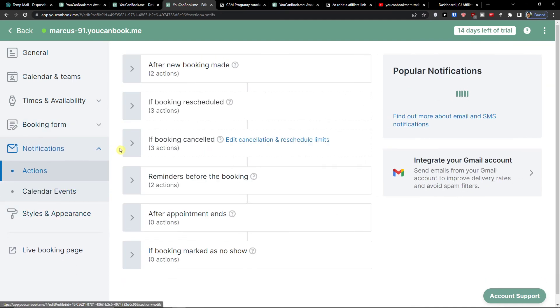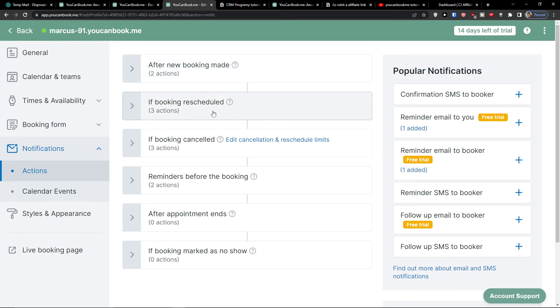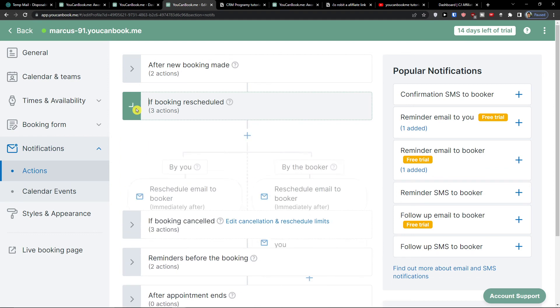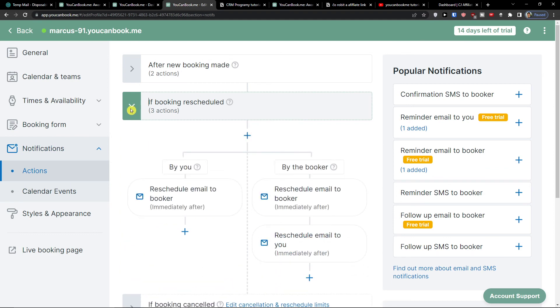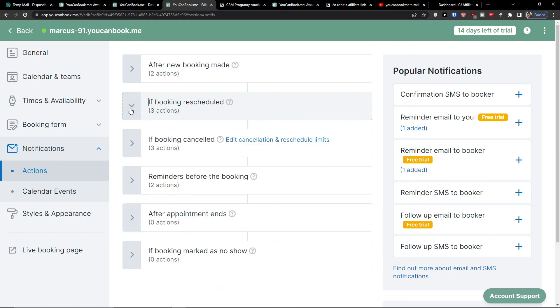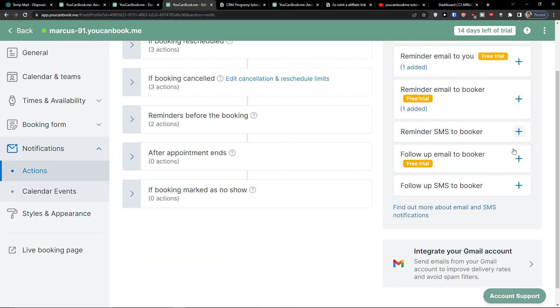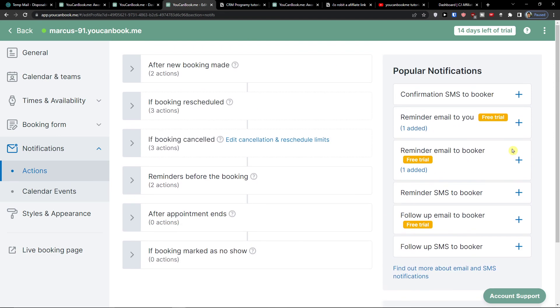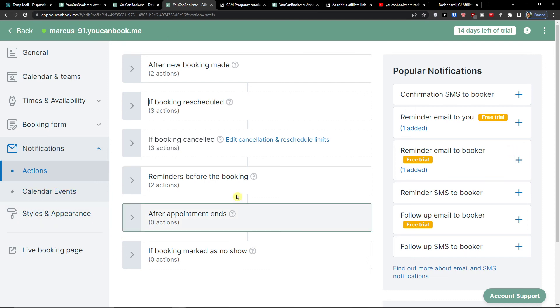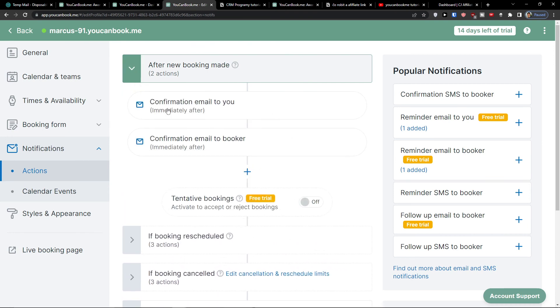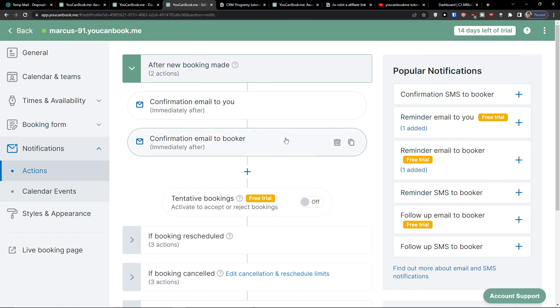Under payments, you're going to have notifications. These are the actions here. After new booking made: two actions. If booking scheduled, what will happen? You can edit those if you want to. Now if I can go deeper to notifications and how we can do them, but it's nothing really that difficult. I recommend leaving it as it is. Confirmation email to you after there is a new booking made, also to the booker.